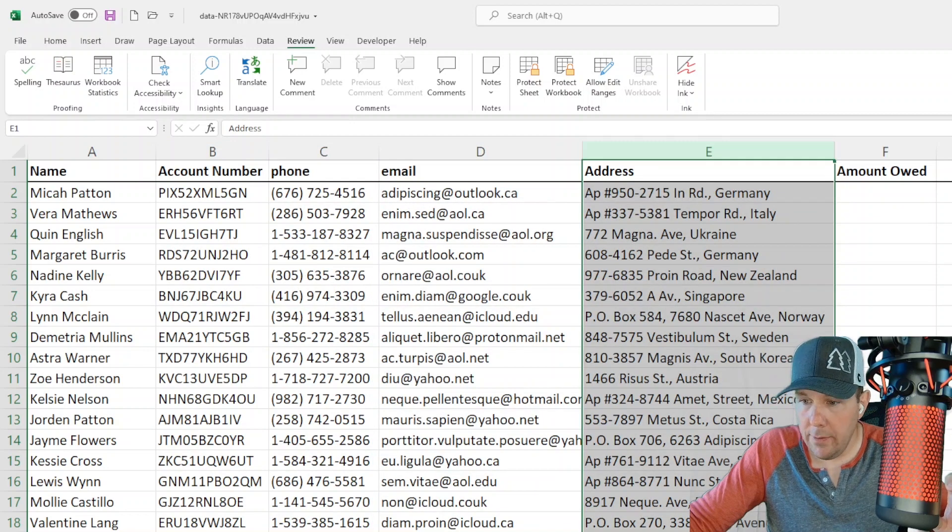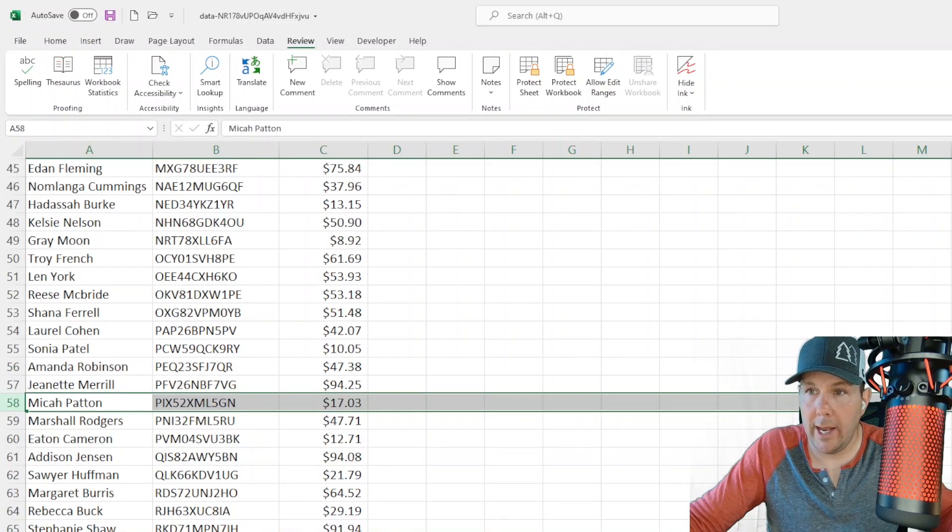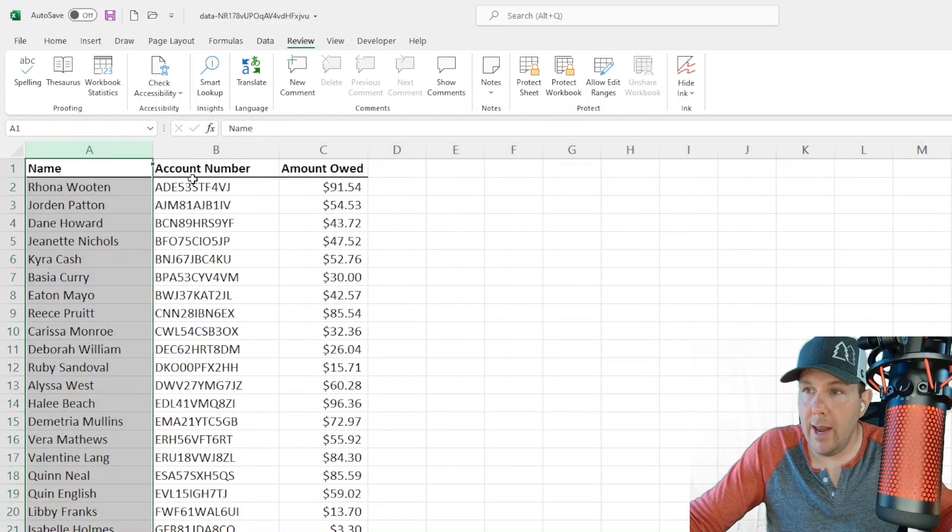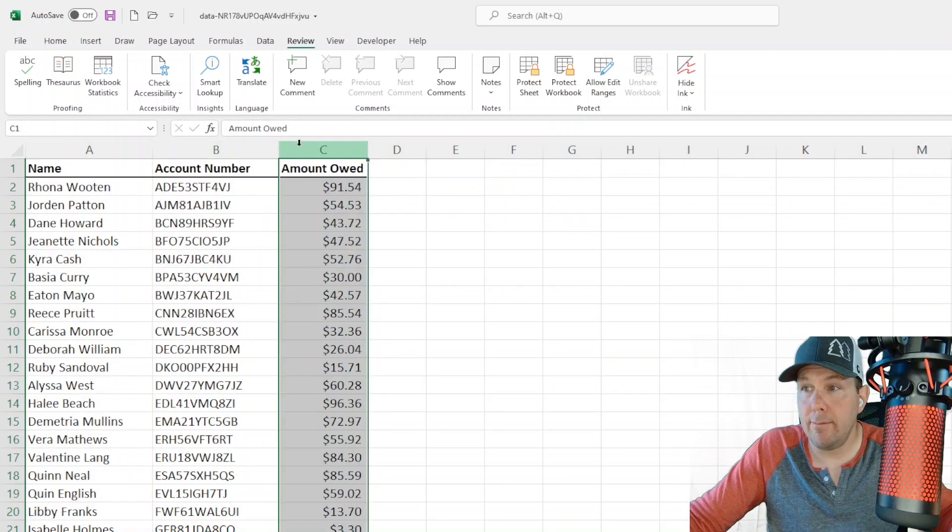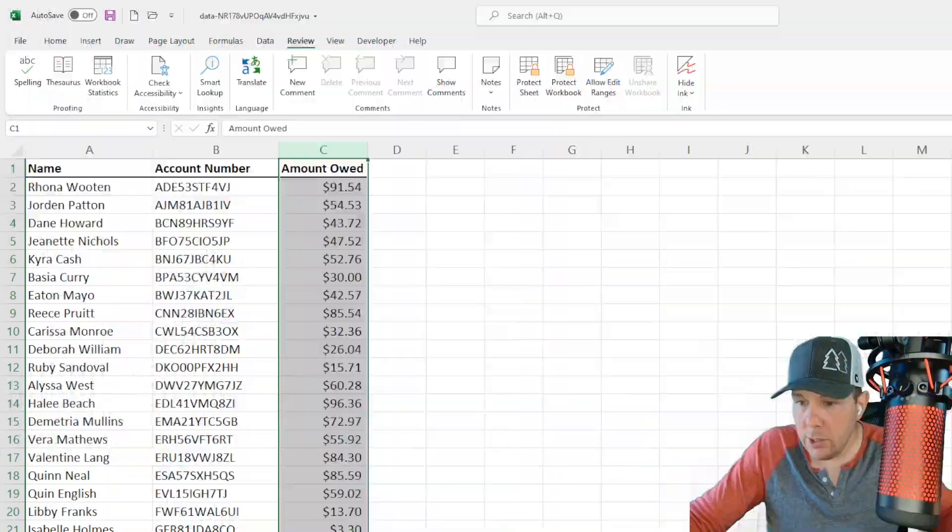On the second tab here, what I'm calling accounts receivable, we have name, account number and the amount that they owe.